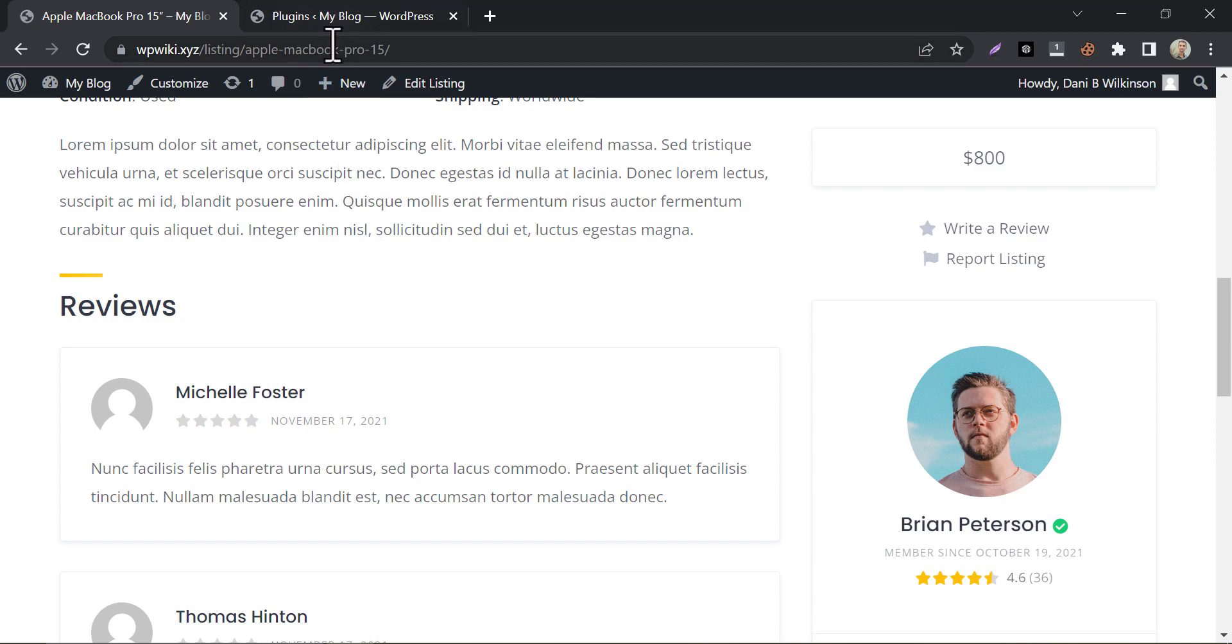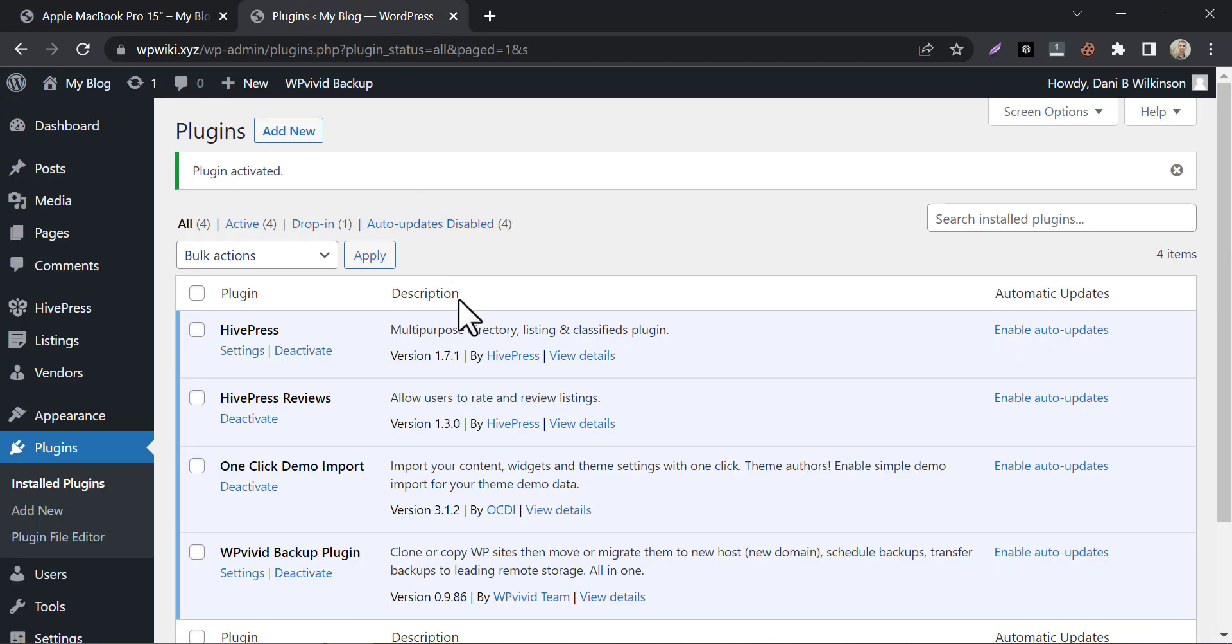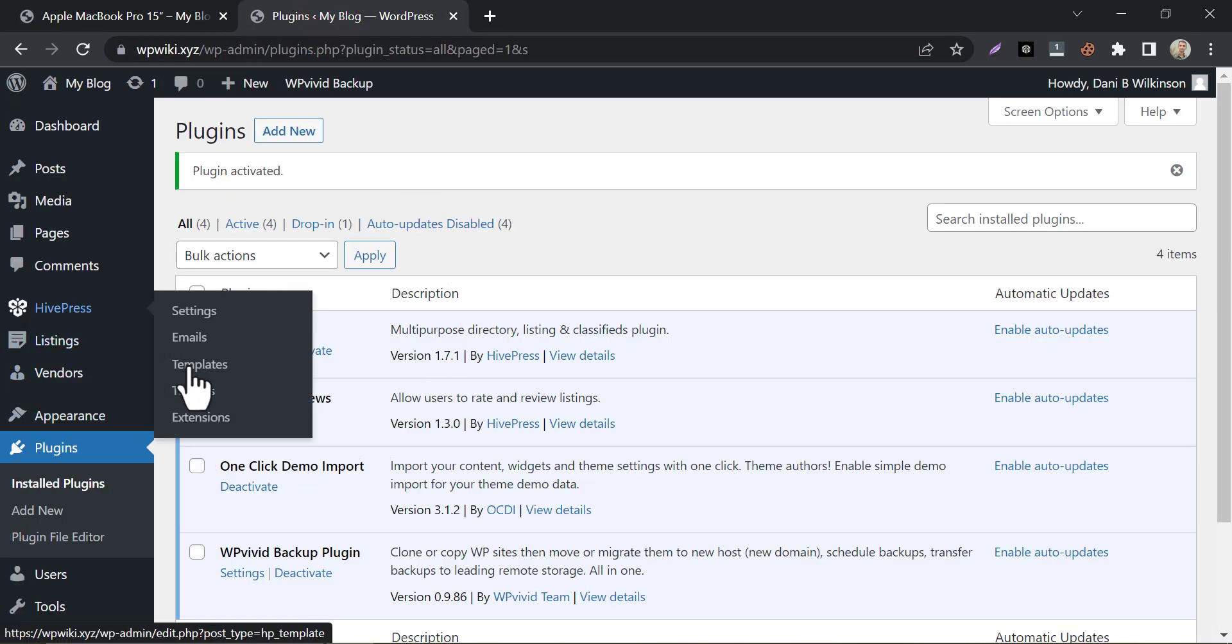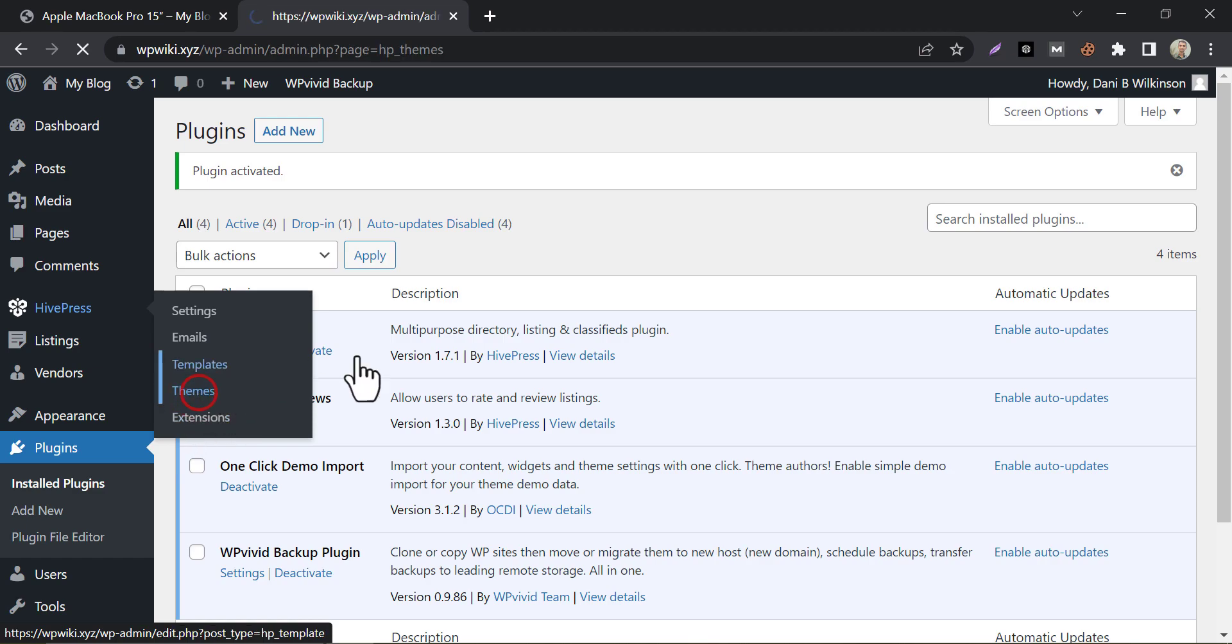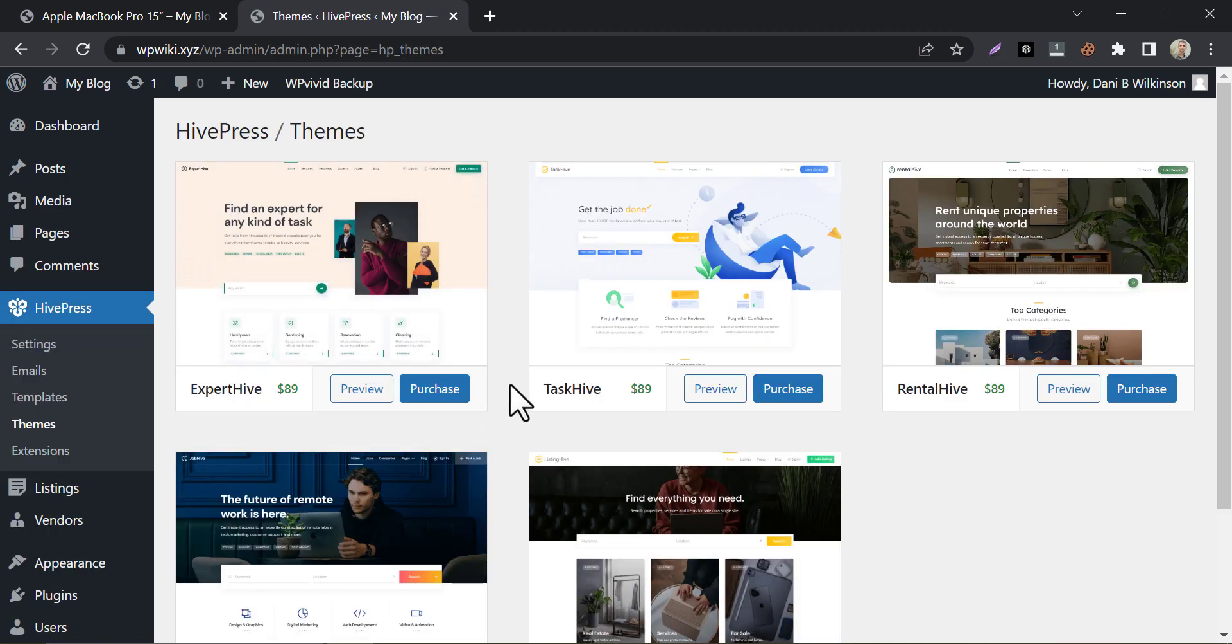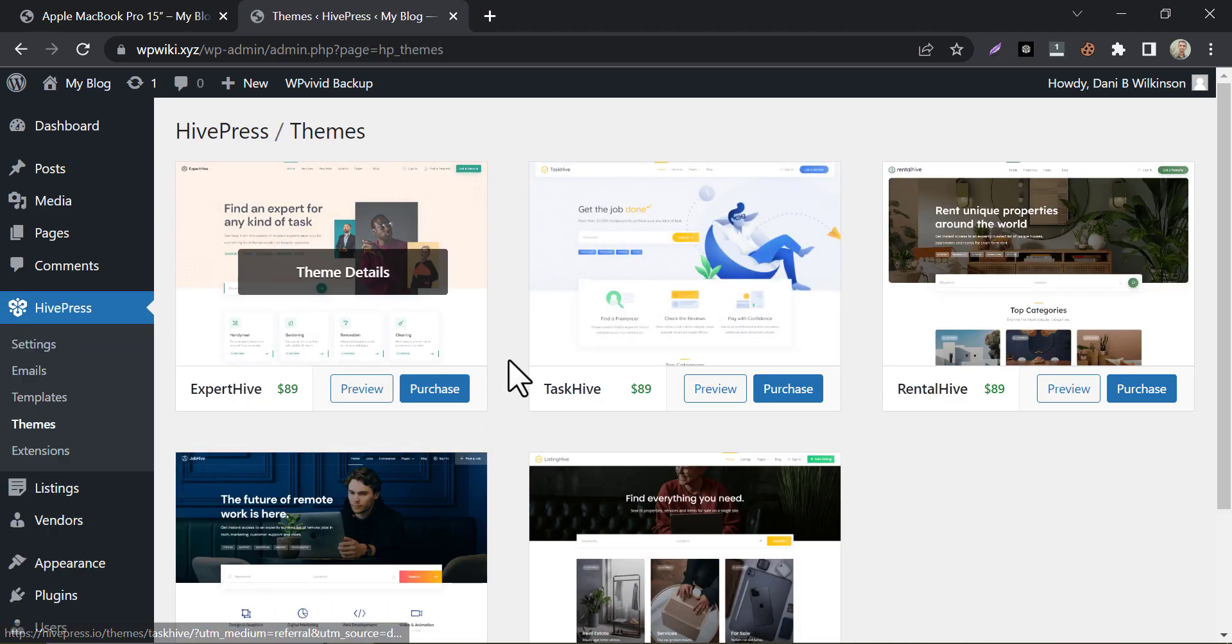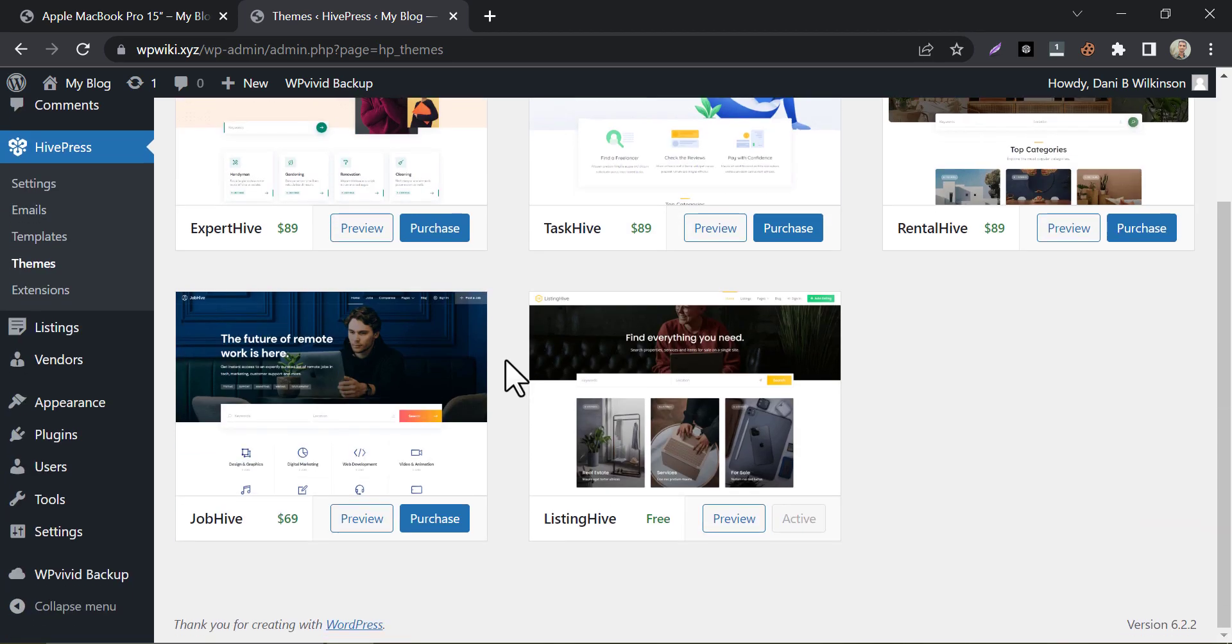By the way, they also have some premium themes. By which you can make freelancing marketplace websites and service selling websites etc. You can check them out too.